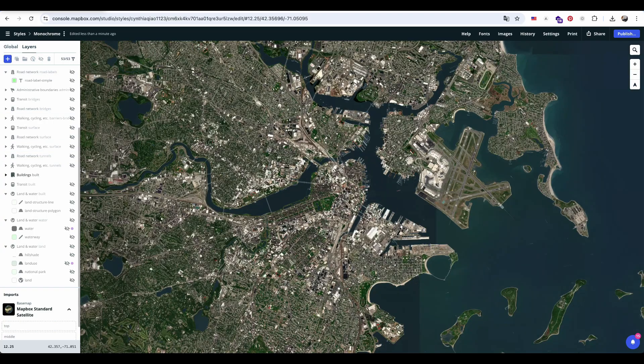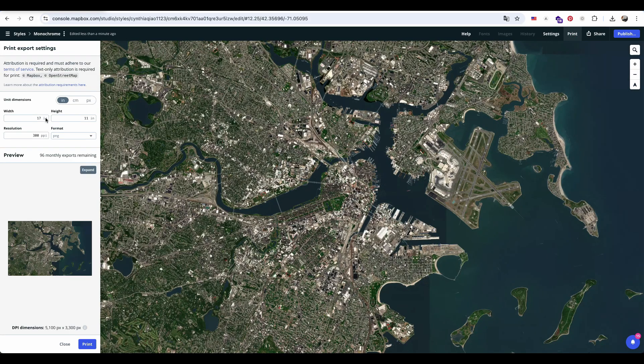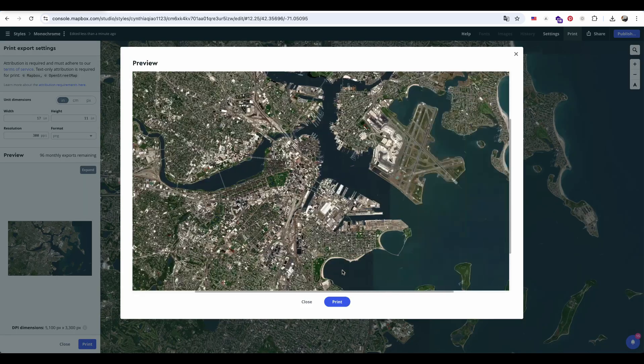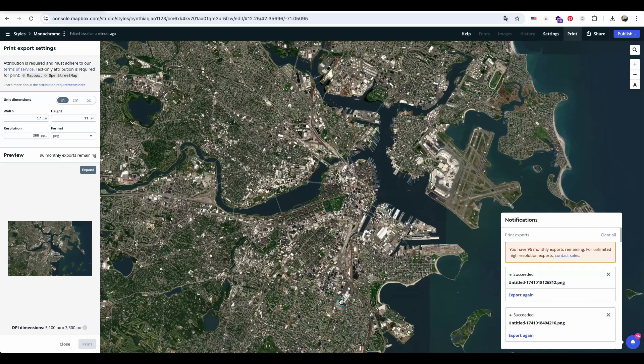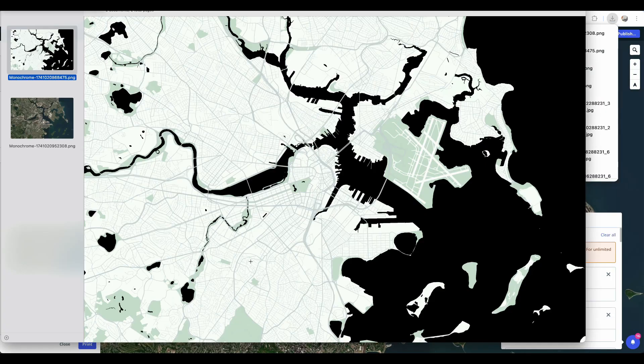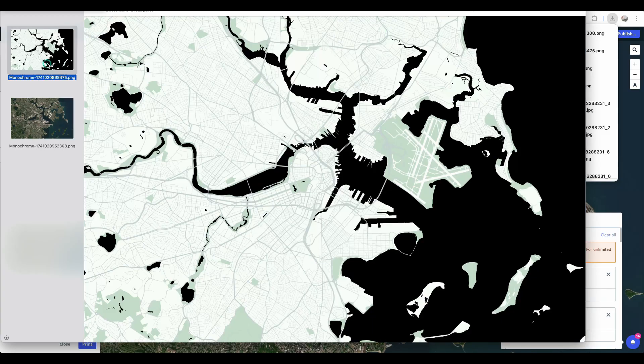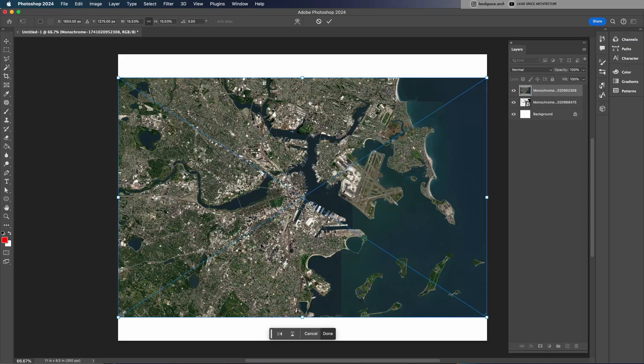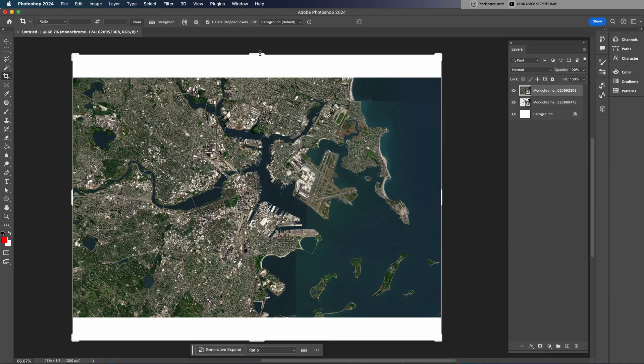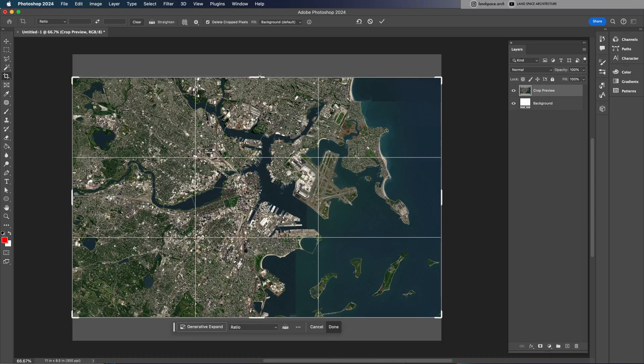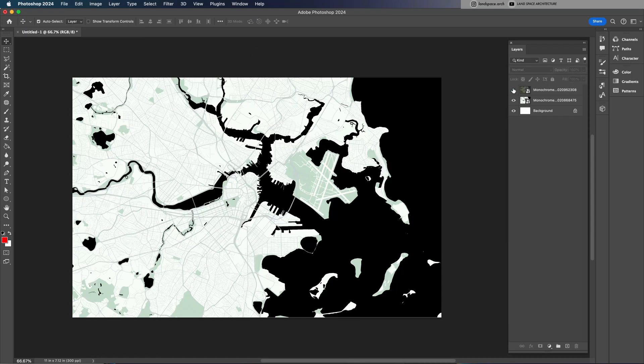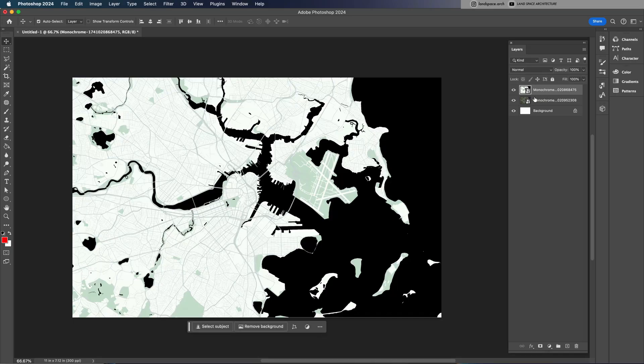Export the view again. This way, we will have one colored map and one aerial photo, both in the same scale and size. Drag both images into Photoshop and ensure the canvas is cropped to the same size. Then, rasterize both layers to prepare them for further editing.